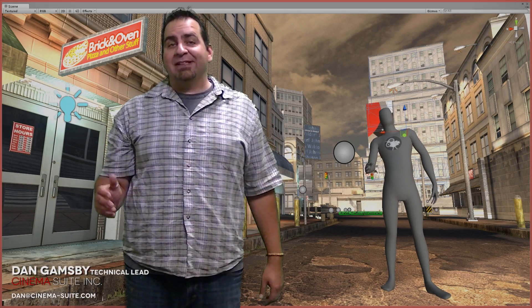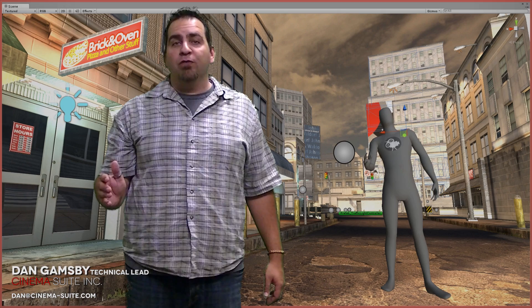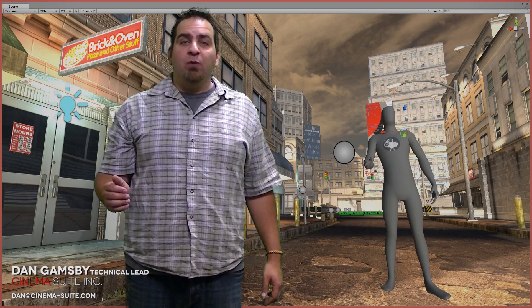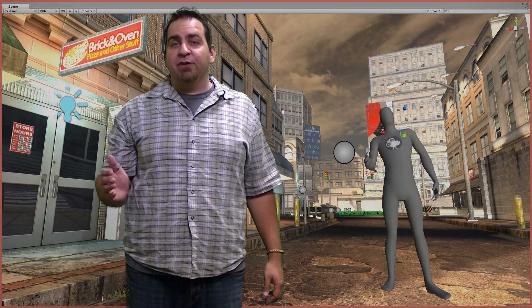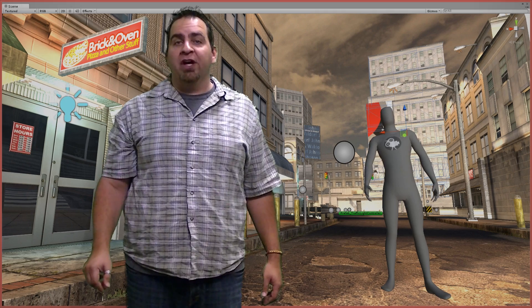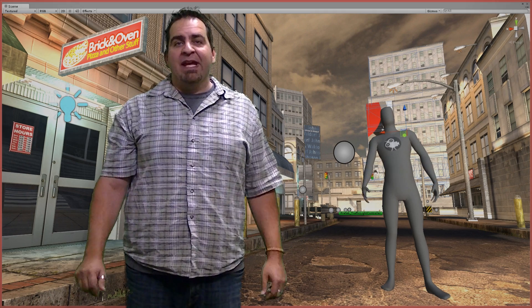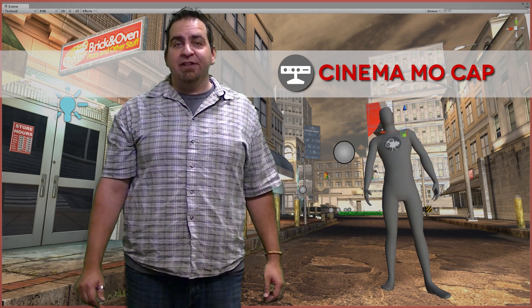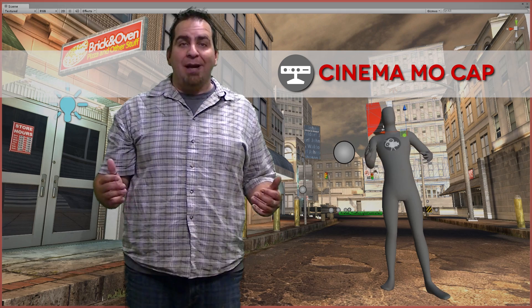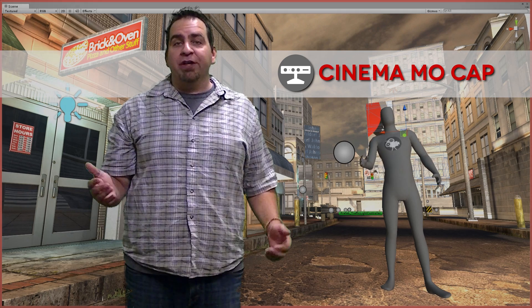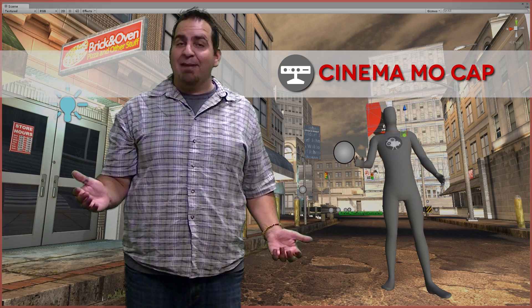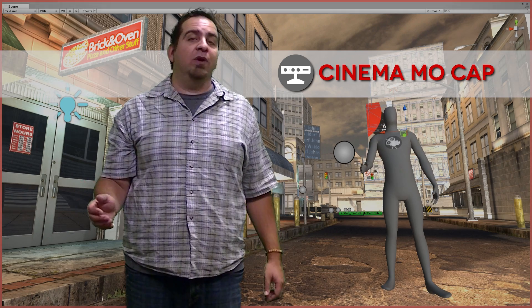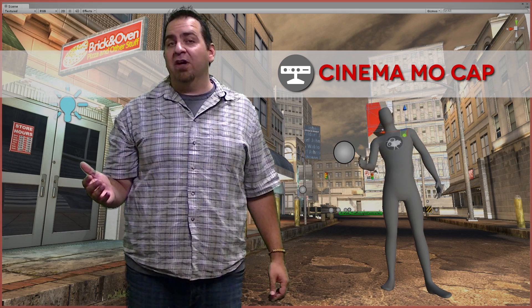Hi, my name is Dan and I'm the technical lead over at CinemaSuite. We want to talk to you a little bit about a new product available in the Unity Asset Store — it's called Cinema Mocap. What Cinema Mocap allows you to do is grab your Microsoft Kinect, hook it up to your PC, and start to capture animations that you can use inside your existing game projects or any other project you might be working on inside of Unity.